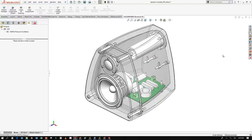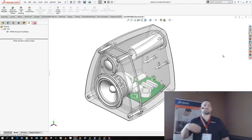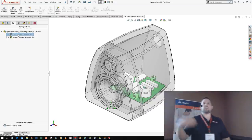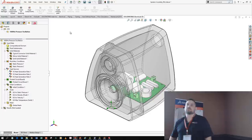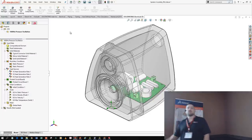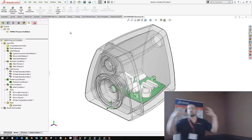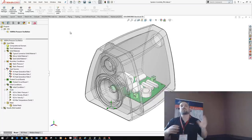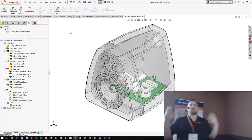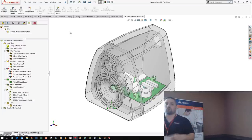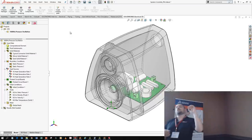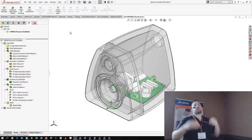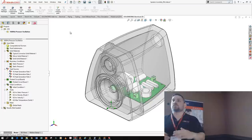This assembly is a simplified version of the same speaker. Now I want to talk about flow simulation — CFD, computational fluid dynamics. The electrical guys did their job; now let's make the mechanical team work. I want to prove this board doesn't get too hot, doesn't overheat, and that there's enough airflow going out of the port tube. I also want to make sure air speed isn't so high it creates noise and makes the speaker sound bad.